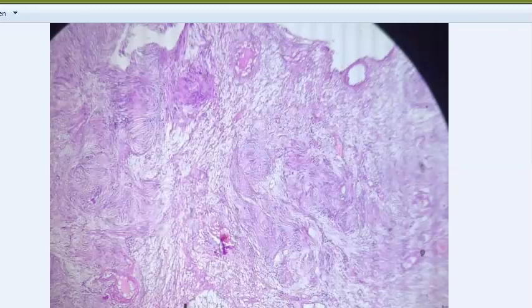Let's meet in the next video to continue the histopathology spotters, as this video is already quite long.